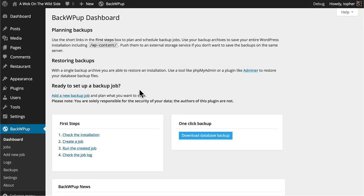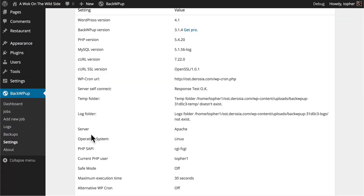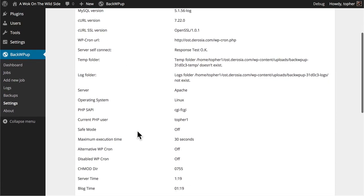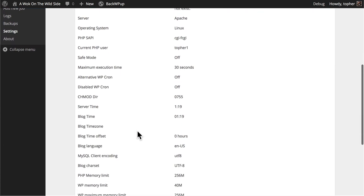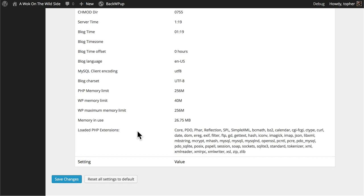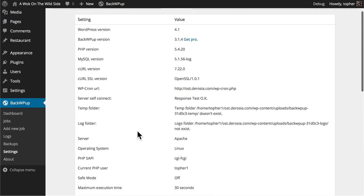We're looking here at the dashboard for BackWP Up, and the first step they suggest is to check the installation. That takes us to the settings page for BackWP Up, and it does a number of tests. And it would appear that we've passed all the tests.